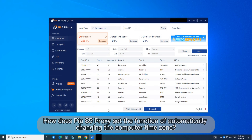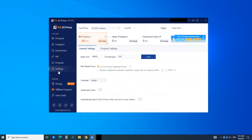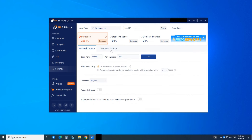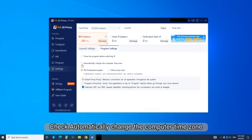How does PS5 proxy set the function of automatically changing the computer time zone? First, click on Settings, then click on Program Settings, and check 'Automatically change the computer time zone.'